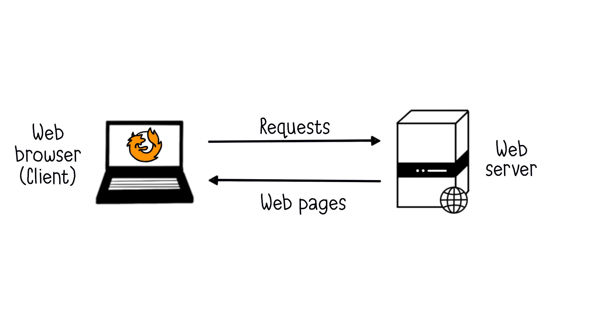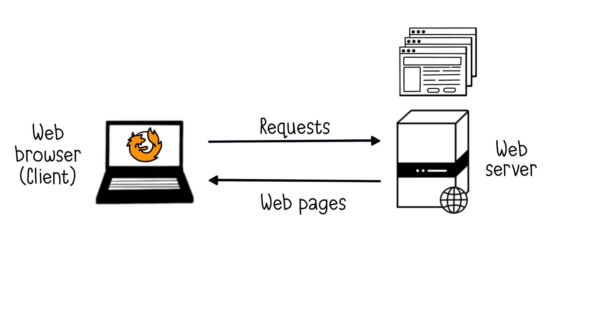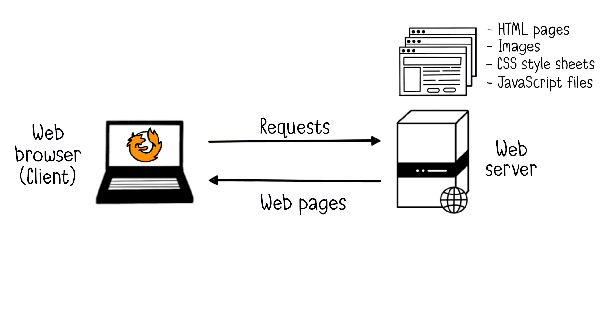Indeed, a web server is a server that stores and publishes web pages, usually written in HTML, but also all files constituting a website, such as images, CSS style sheets, and JavaScript files.